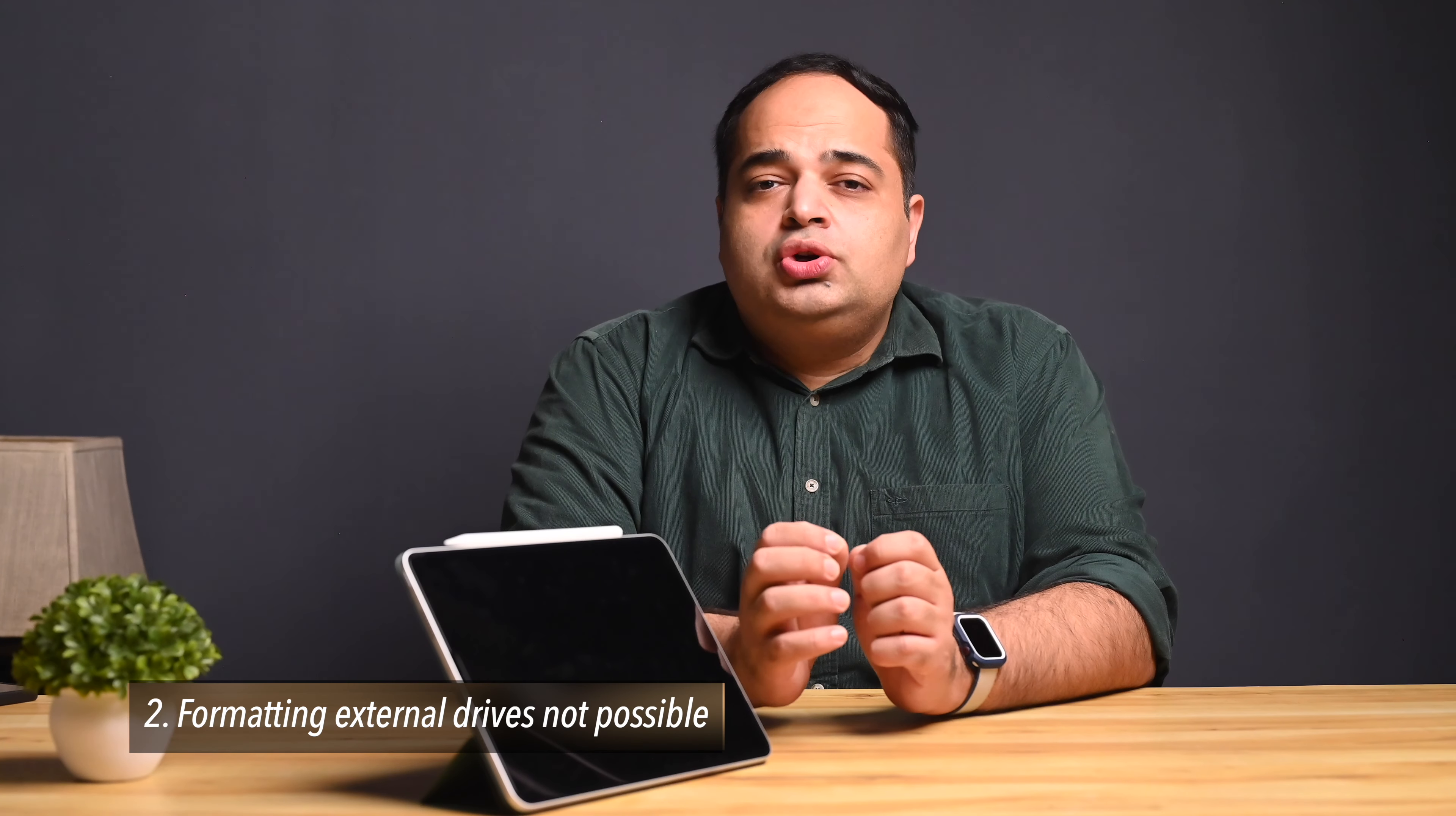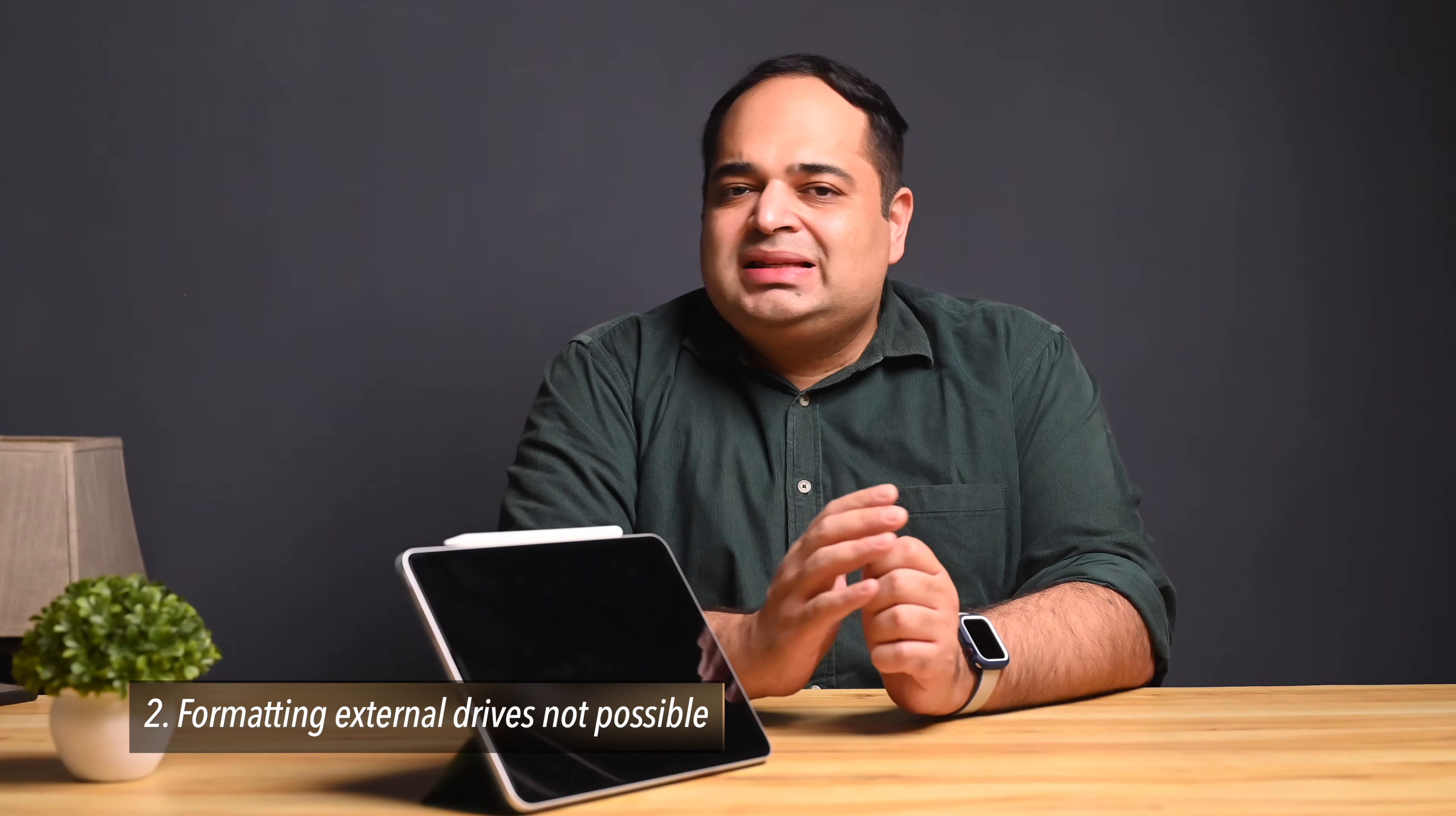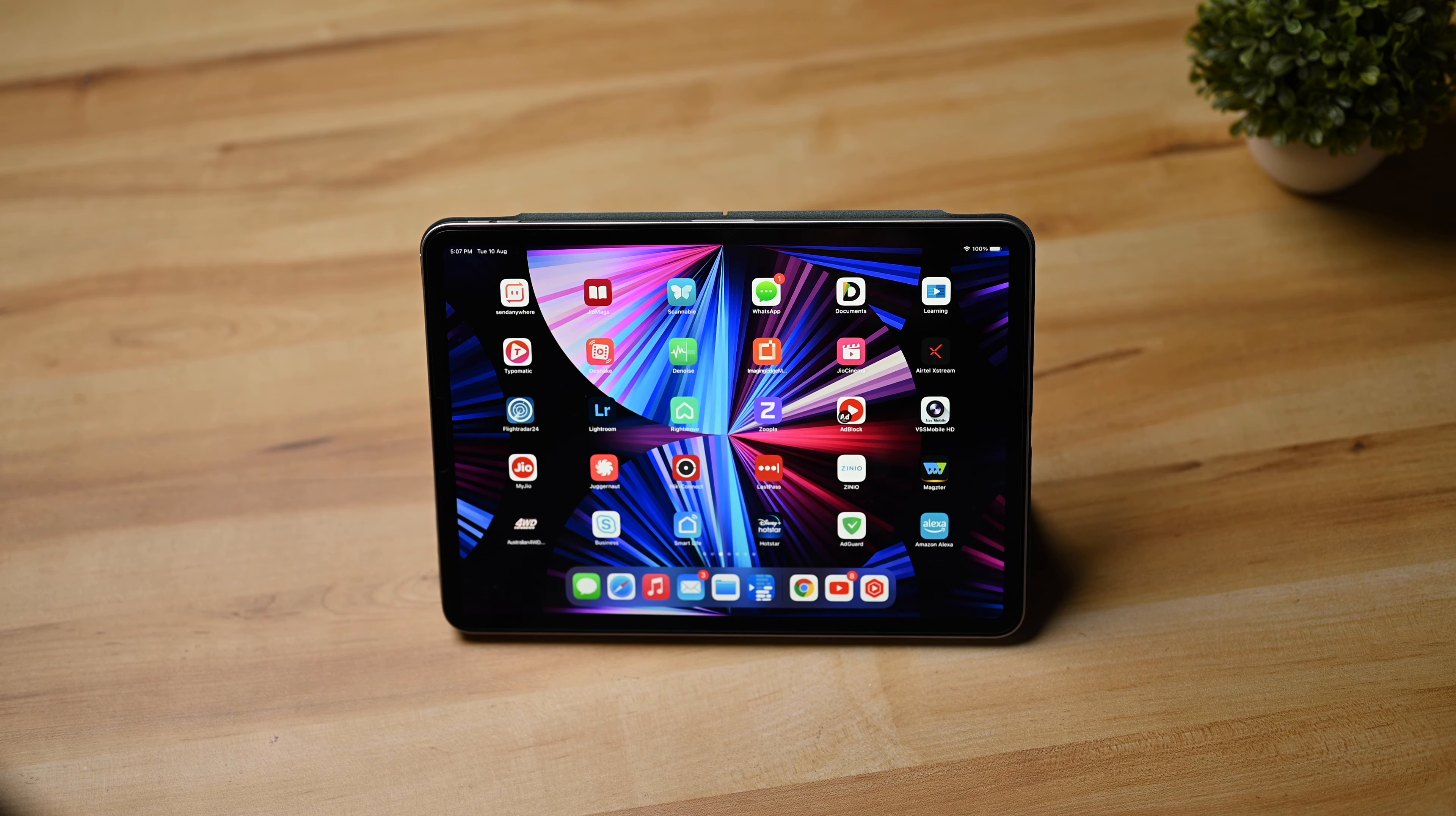The next thing you cannot do with an iPad is format any external hard drive. Now this may or may not be a big issue for you and if you do not use a lot of external hard drives and you primarily work off the cloud, then this isn't an issue.